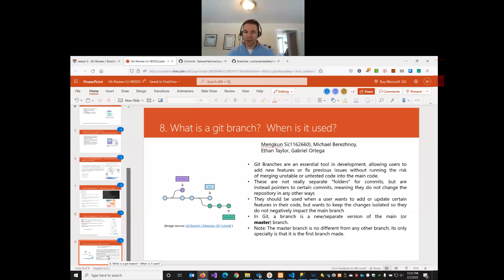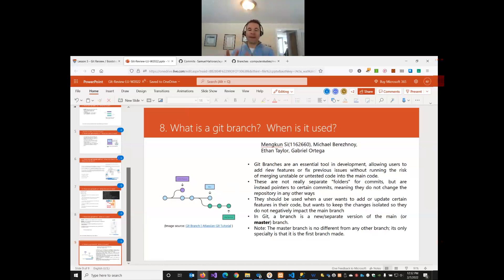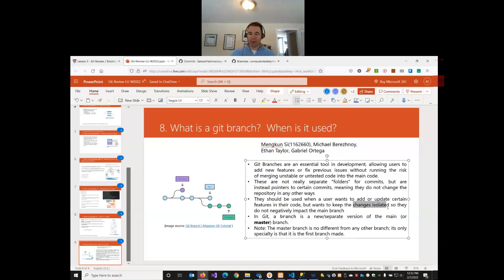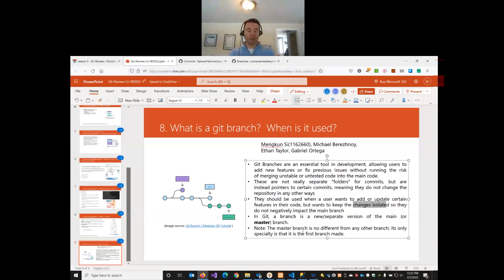Branches allow us to work on new features or fix bugs without affecting our current working version of the project. It's not separate folders — the main point is about keeping changes in isolation so they don't impact our main or master branch. The master branch is the default — every time you make a repository you automatically get a branch called master, and typically that's used as the production branch with the live version of your code.